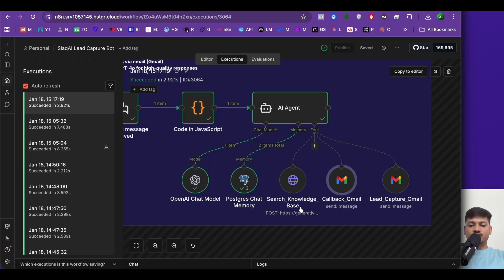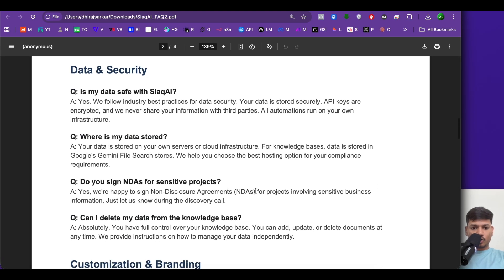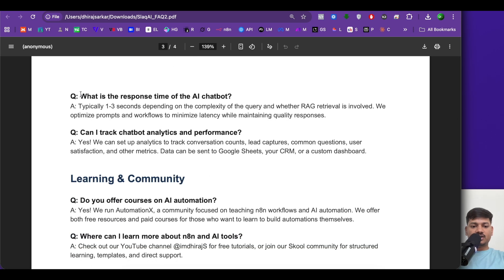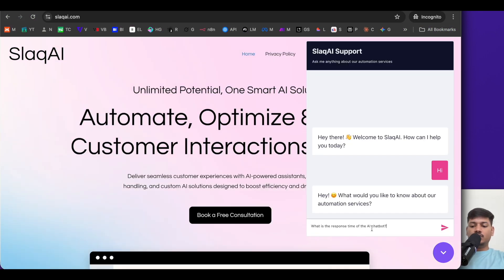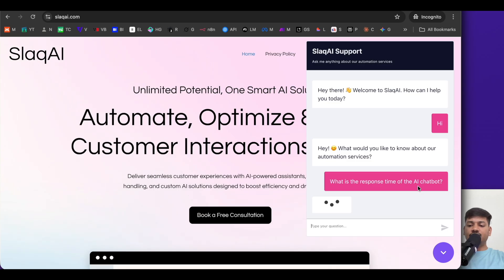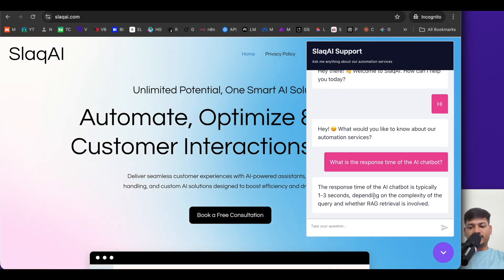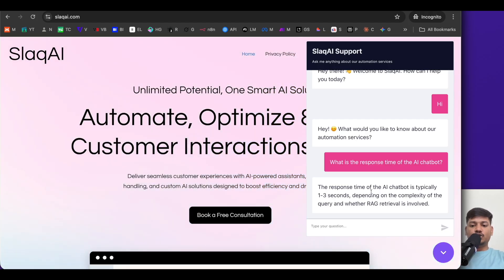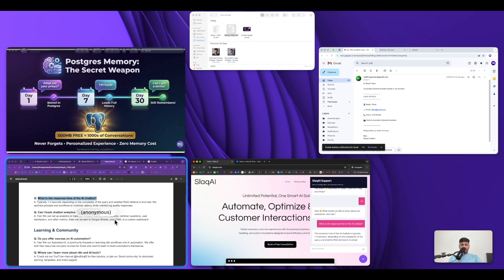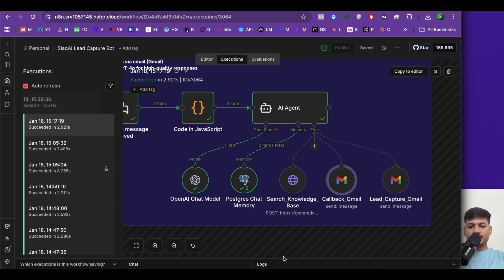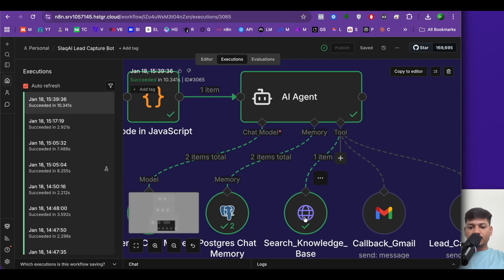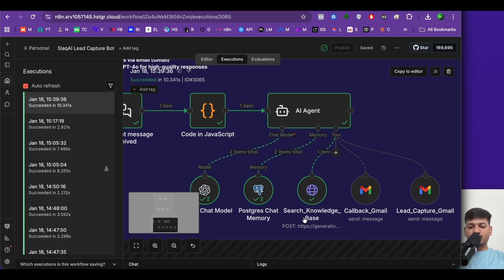Next we have the search knowledge base tool. Let me ask: 'What is the response time of the AI chatbot?' The chatbot answers: 'The response time of the AI chatbot is typically 1 to 3 seconds.' This information was fetched from the knowledge base. Coming to the workflow, clicking on execution shows it fetched the information using our knowledge base tool.